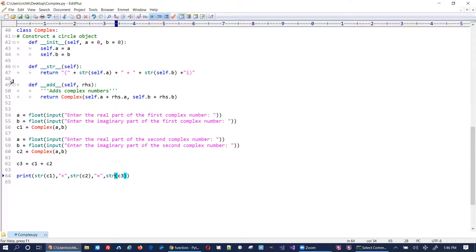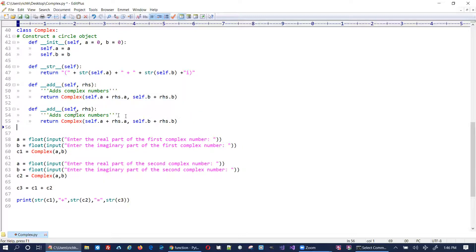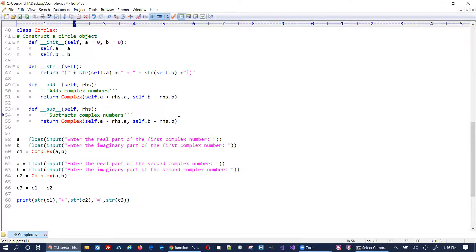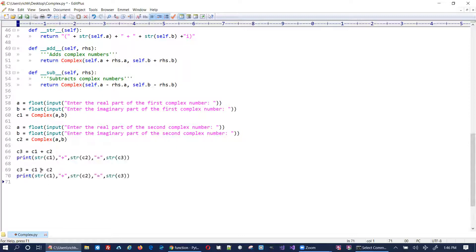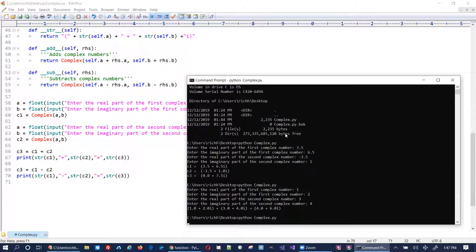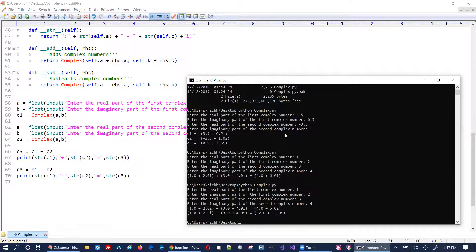Now let's do subtraction. Subtraction is just copy-paste of the addition method — this is going to be __sub__, the operator is minus, the operation is minus, and it subtracts. I update the test to use minus instead of plus and run it again with inputs 1, 2, 3, 4. We get the subtraction result — looks good.